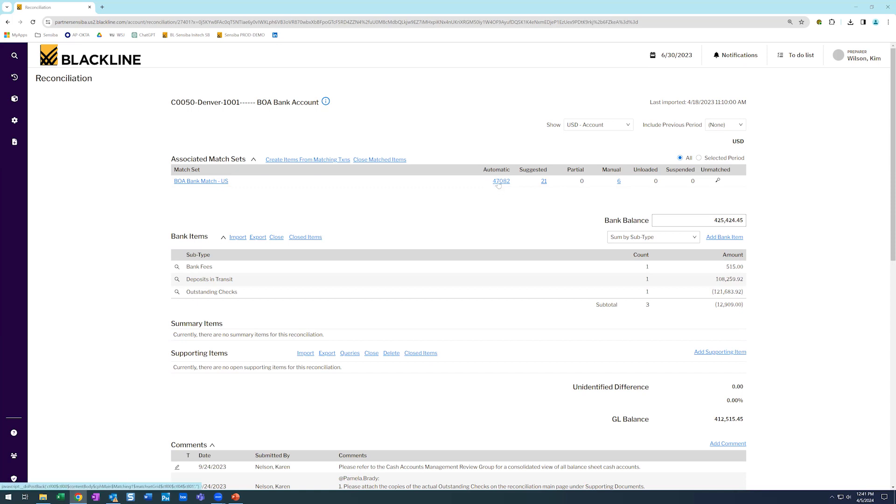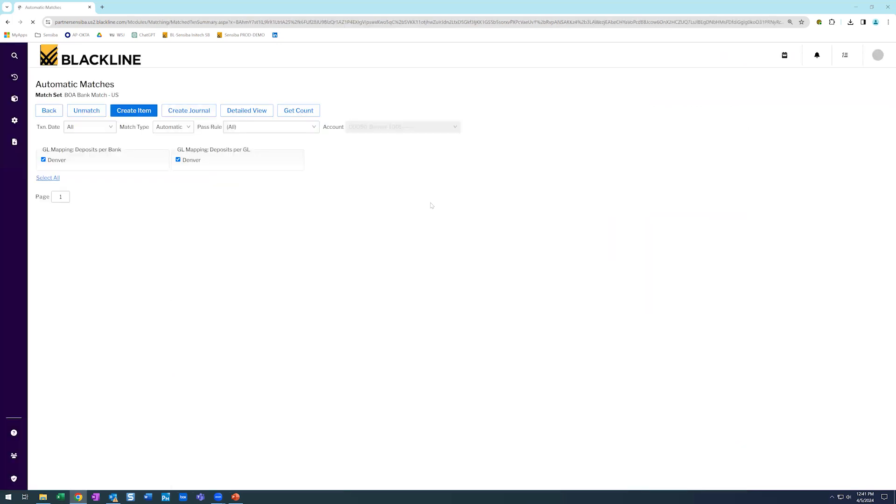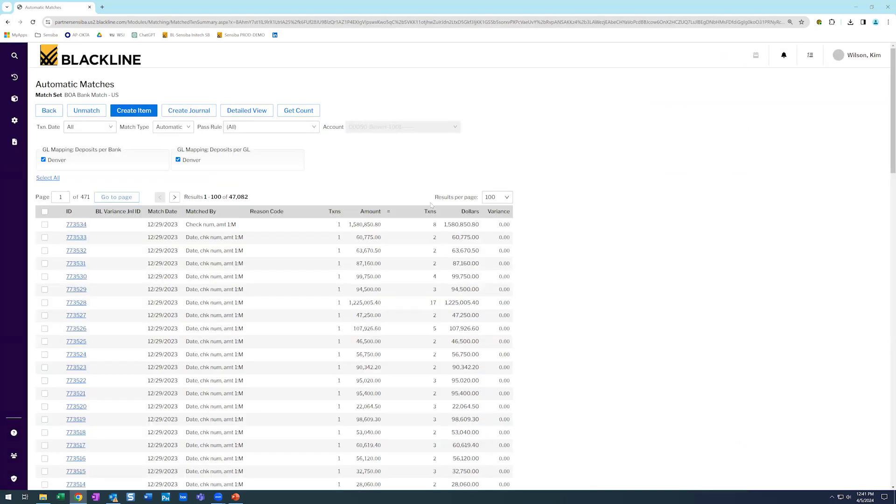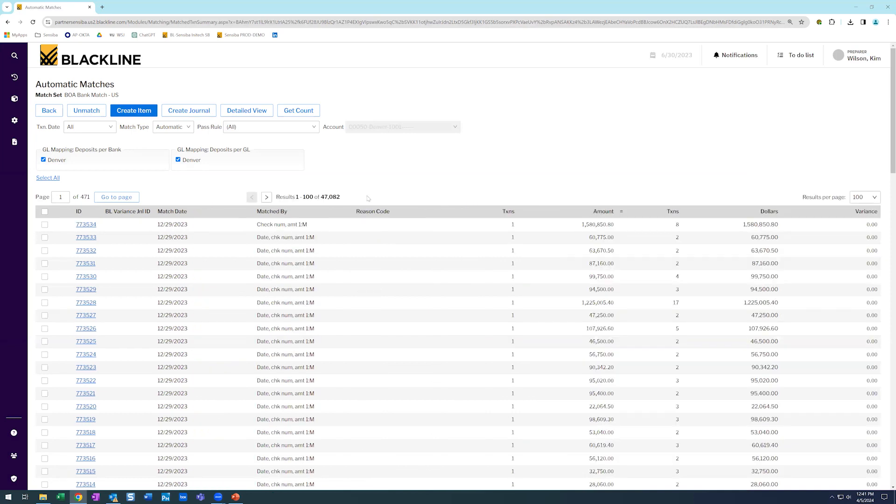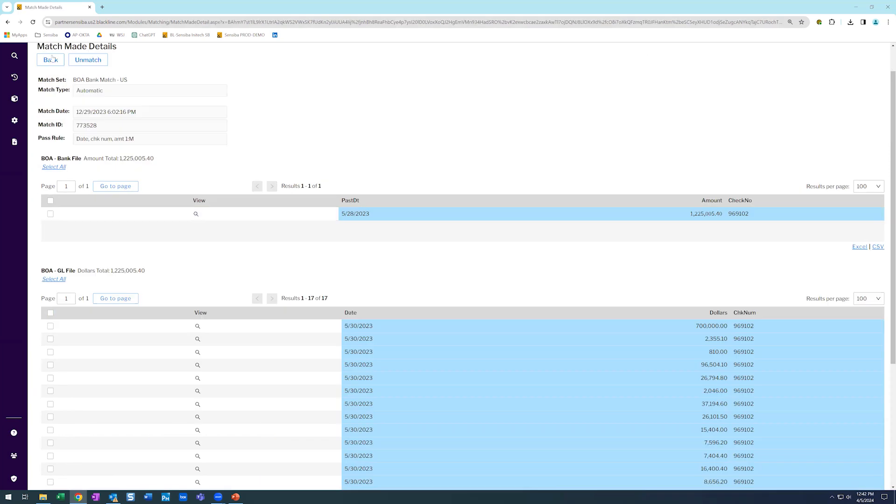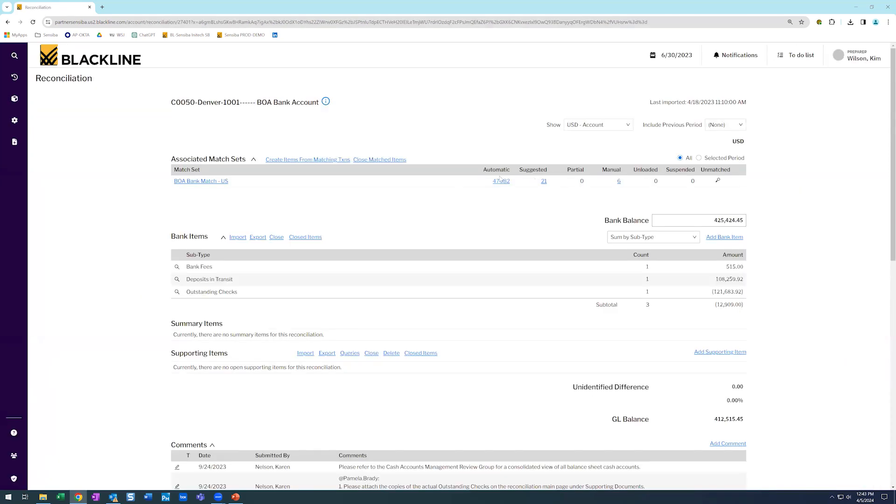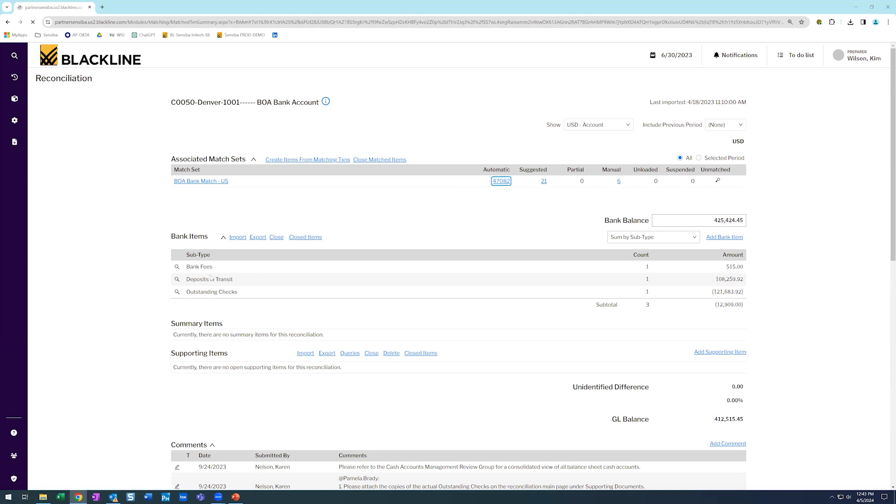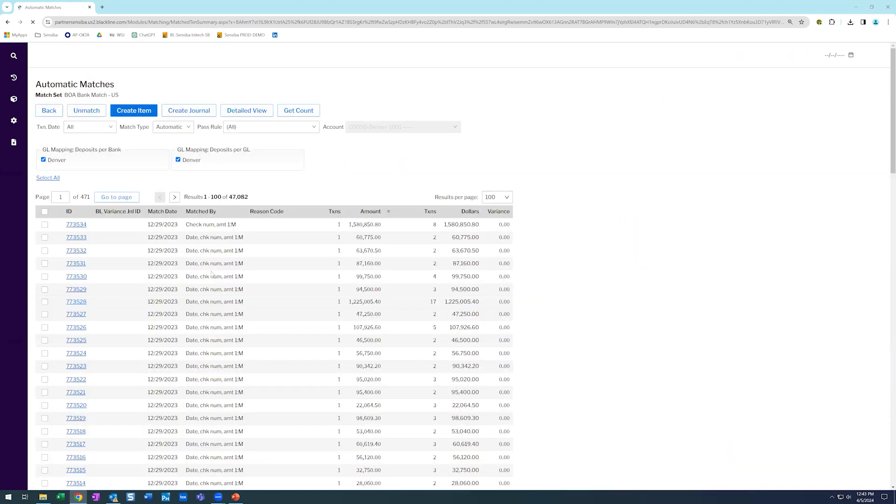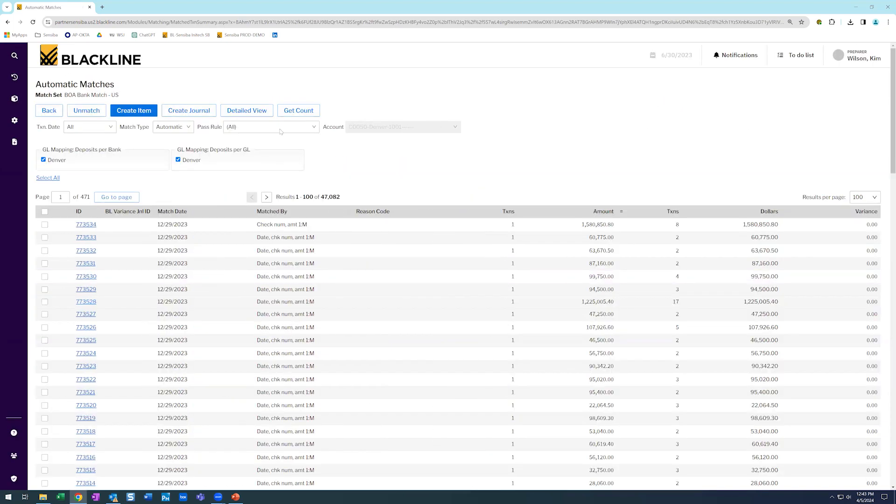Let's drill down and look at what an automatic match in BlackLine entails and looks like. So as we drill down, you'll see this full list of all the close to 50,000 matches. So if I back out, that's an example of a one-to-many match.